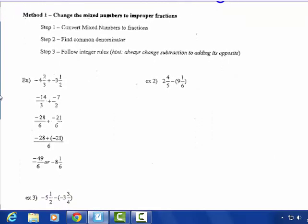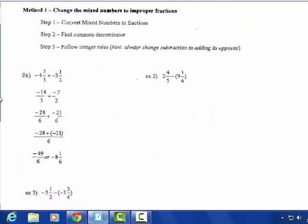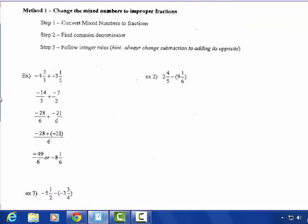They're part of the Rational Number Set. You can see the first example is already all the way done. I'm going to talk through that one, however — how to do this. This is the first method: change the mixed numbers to improper fractions first. Step one: convert mixed numbers to fractions, make them improper. Step two: find the common denominator.